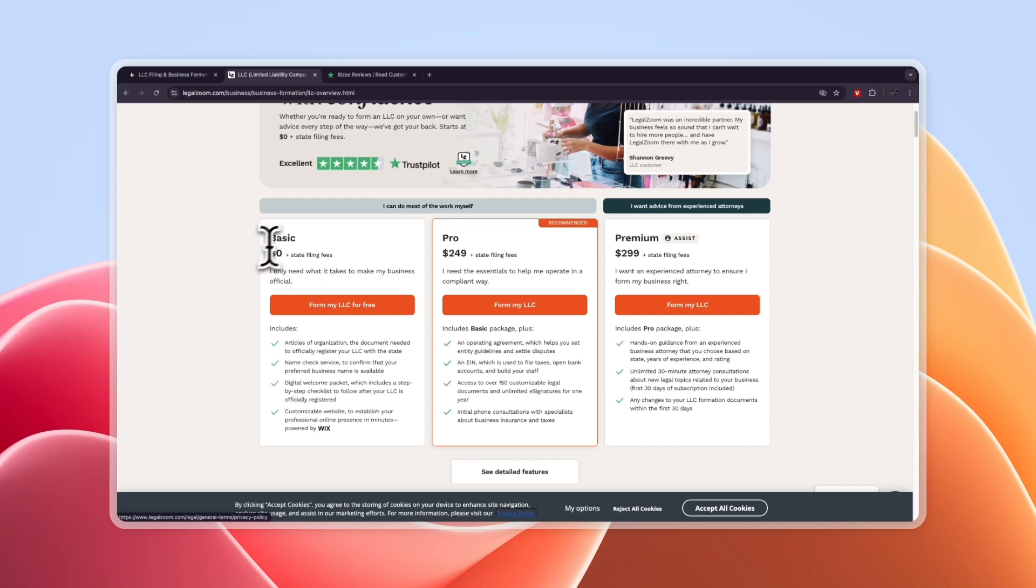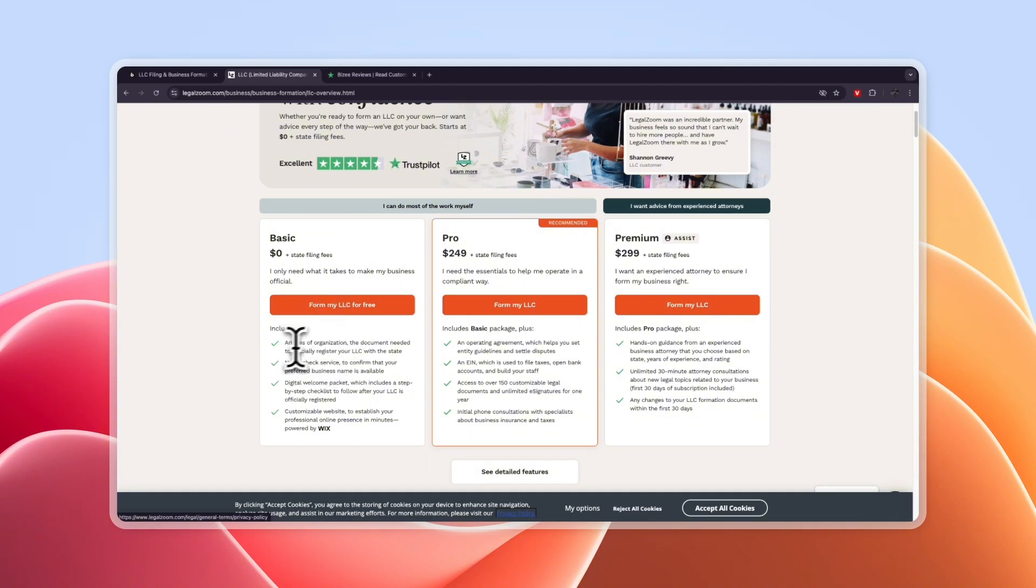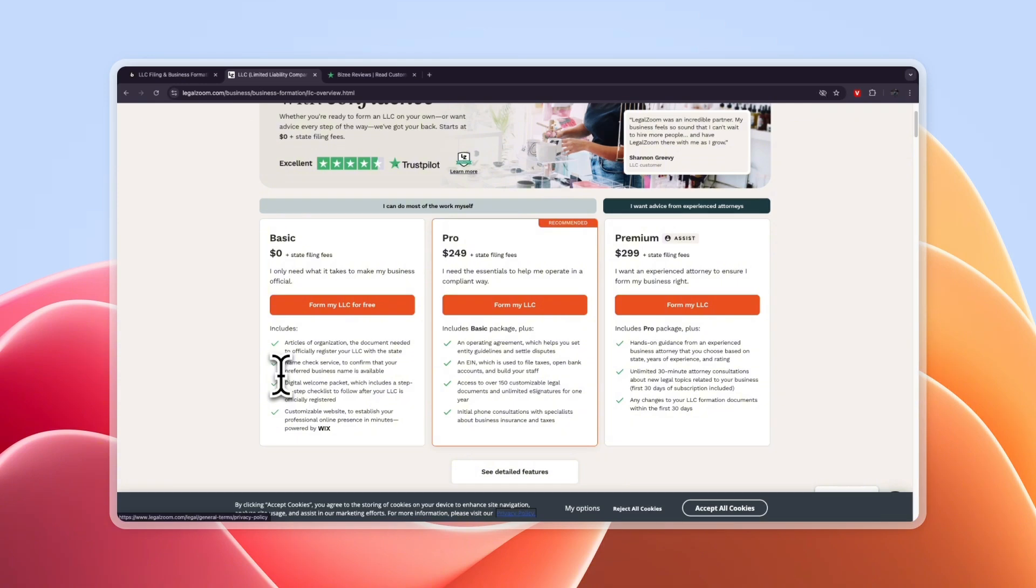Basic is $0 plus state filing fees and this is only what you need to make your business official. It includes articles of organization, a name check service, a digital welcome packet including a step-by-step checklist to follow after your LLC is officially registered and a customizable website to publish your professional online presence in minutes. So that's what they get you for free.